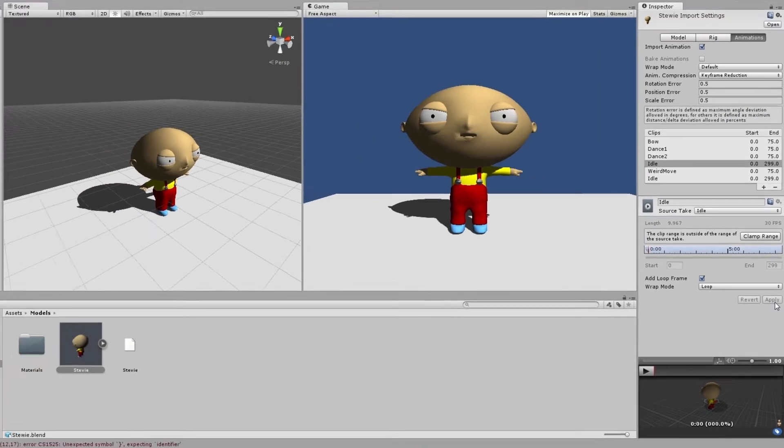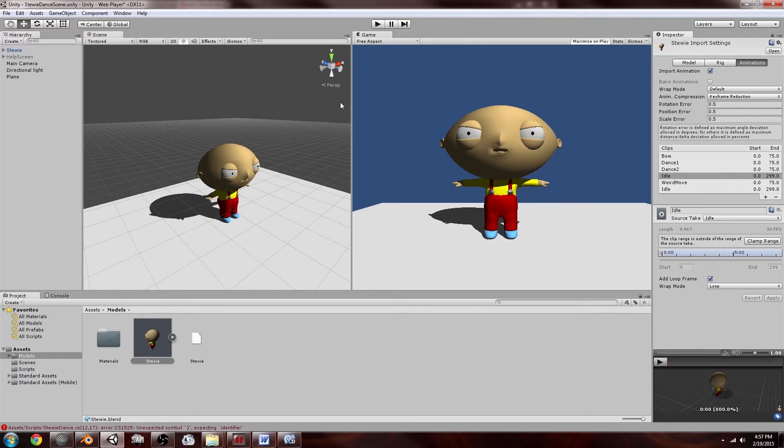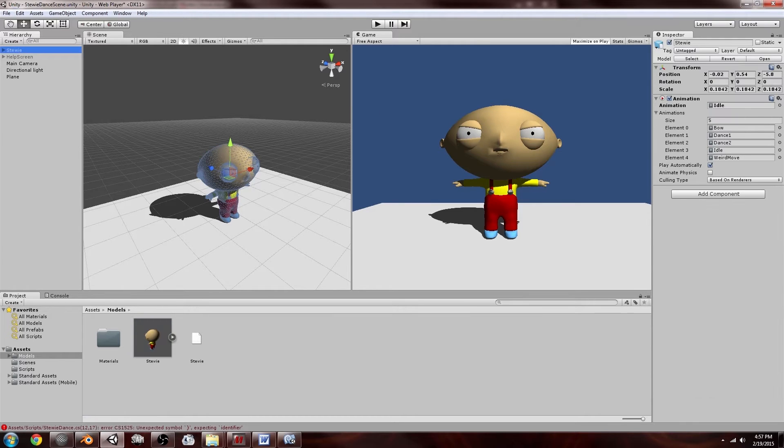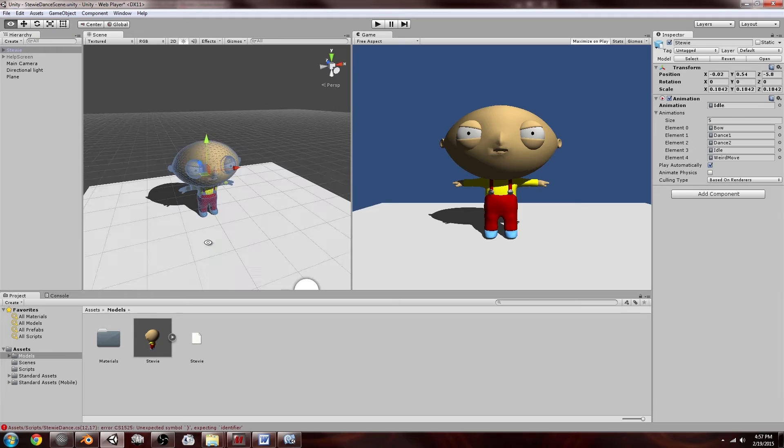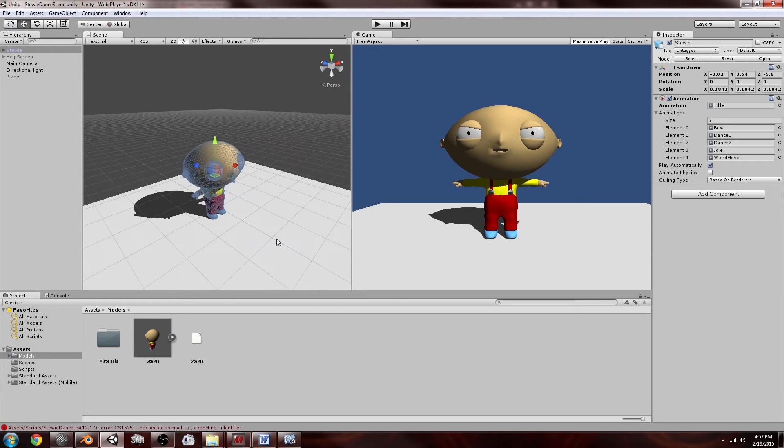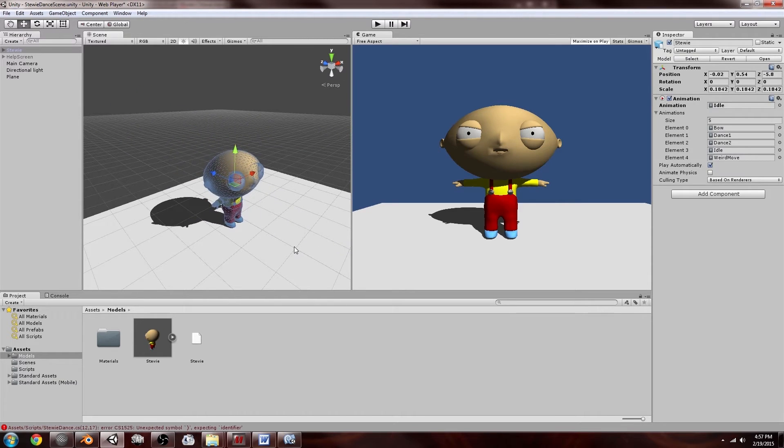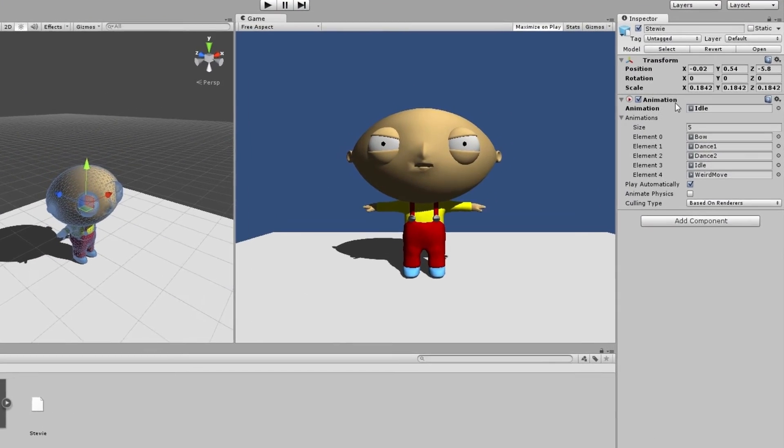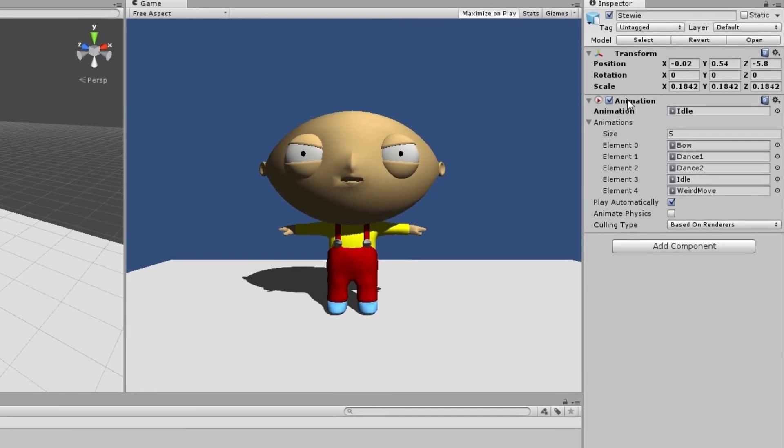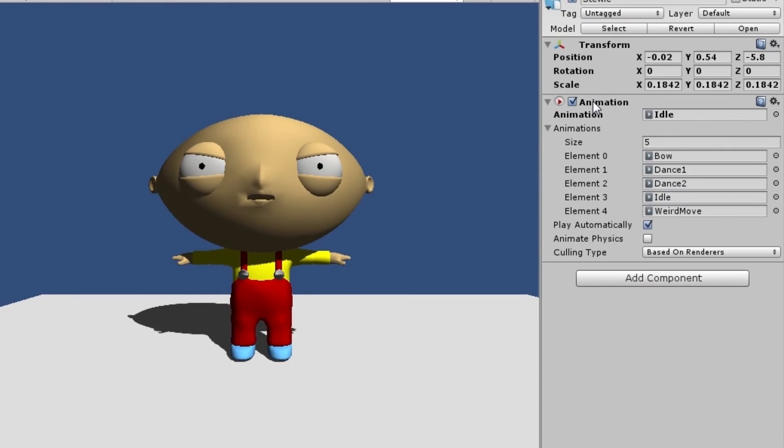Then on the left in the hierarchy, this is now my model, basically, well it's my game object that I've added in the scene. You would see here on the right there is an animation component which was actually added by default if you drag in a Blender model. And here are all the animations.